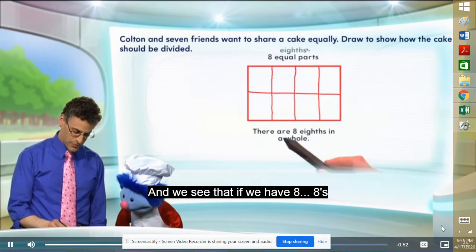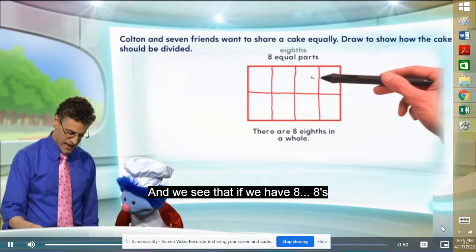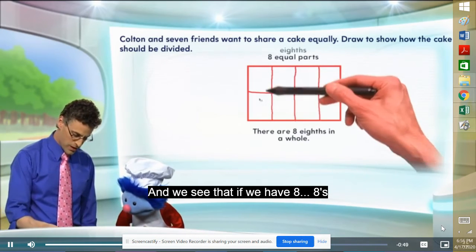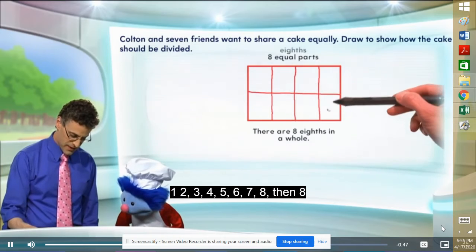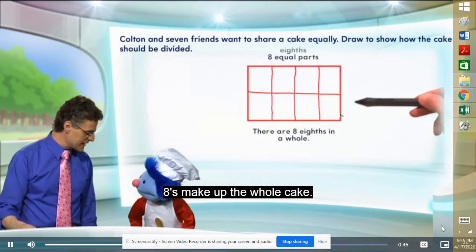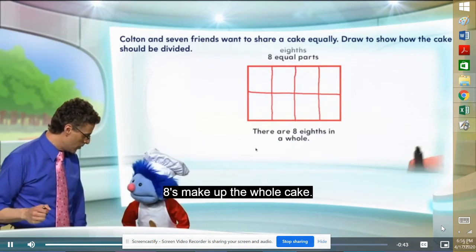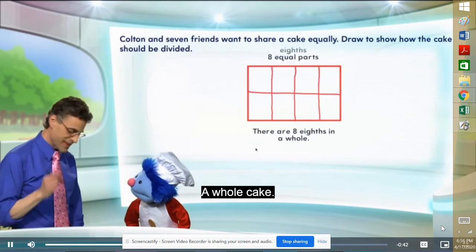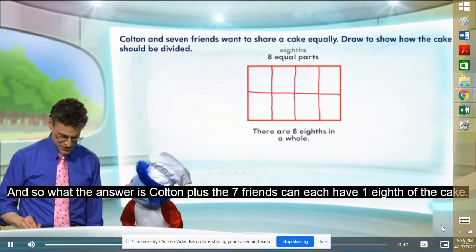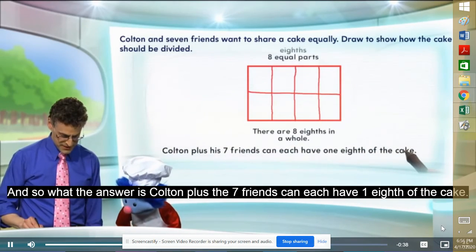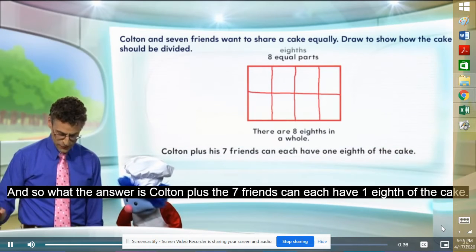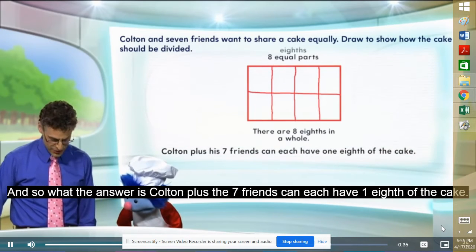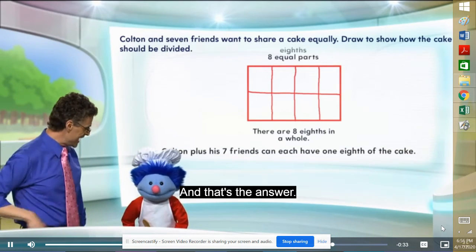And so we actually see that we have eight equal pieces. They're each eighth. Right. And we see that if we have eight eighths, one, two, three, four, five, six, seven, eight, then eight eighths make up a whole. Makes up a whole, the whole cake. A whole cake. Exactly. And so what the answer is, Colton plus his seven friends can each have one eighth of the cake. And that's the answer.